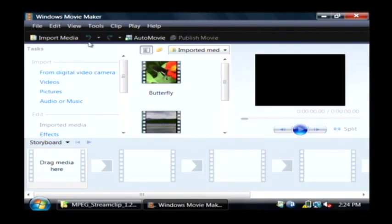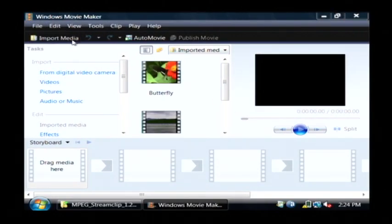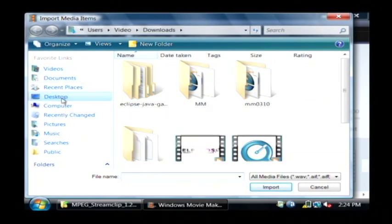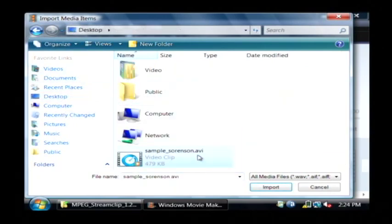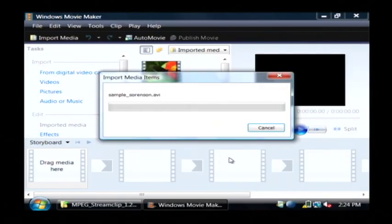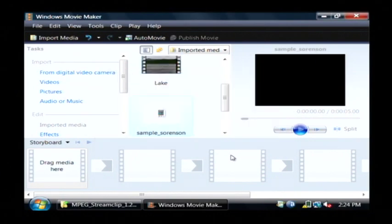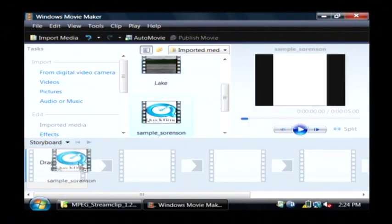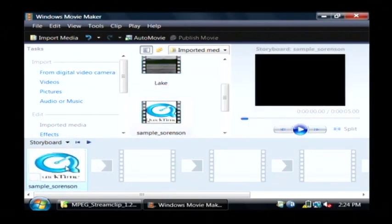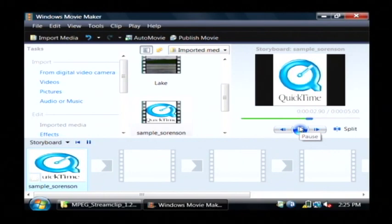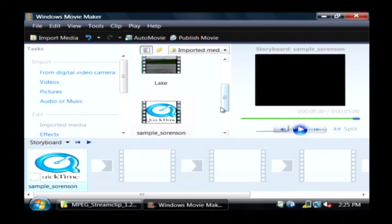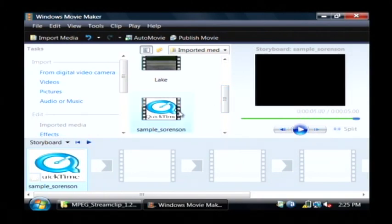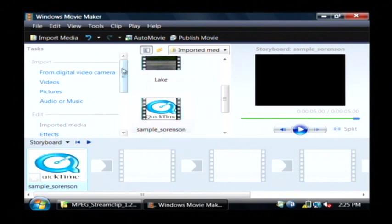Now we're going to click Import Media and go to our desktop, and we're going to find that AVI file we just created and import it. So here's our video. I'm going to drag it down here at the very bottom to our video timeline. I'm going to preview it, and that's how you import AVI files and MPEG files. We had to do the conversion because you can't import QuickTime here.